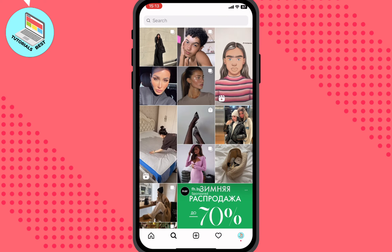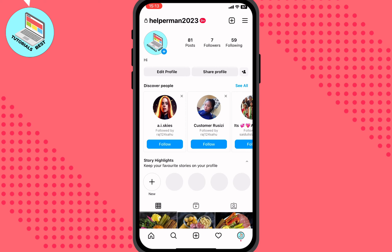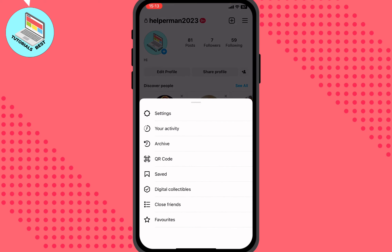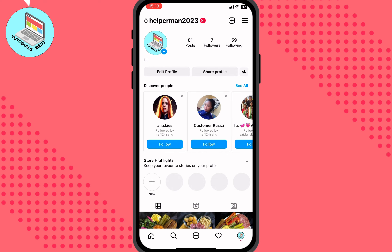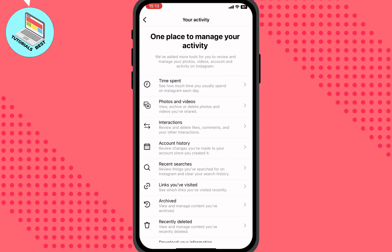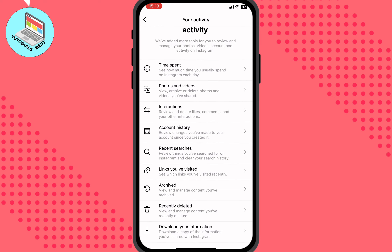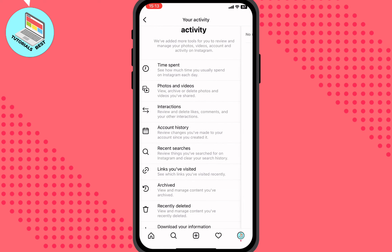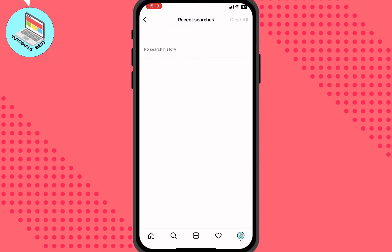We need to go to our account page in the bottom right corner. Hit the account icon, then click 'more' in the top right corner, and go to 'your activity'. Here we can take two steps — first, click on 'recent searches'. Sometimes your history appears here.